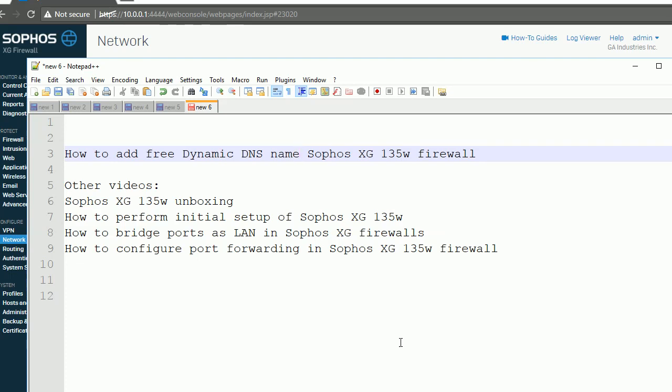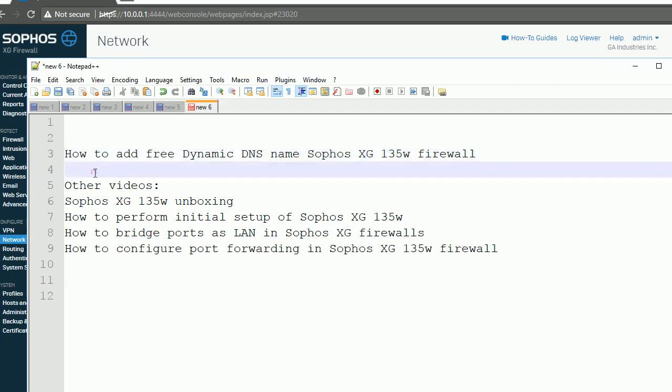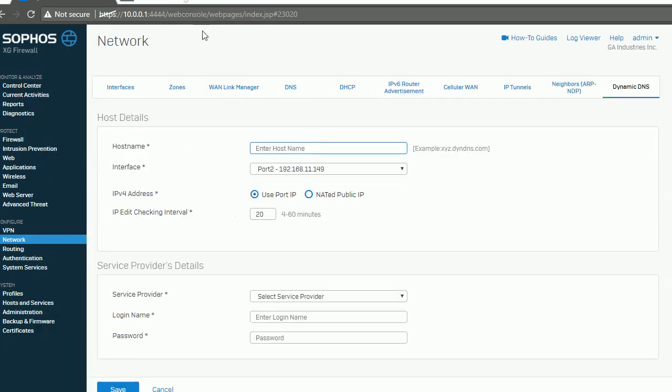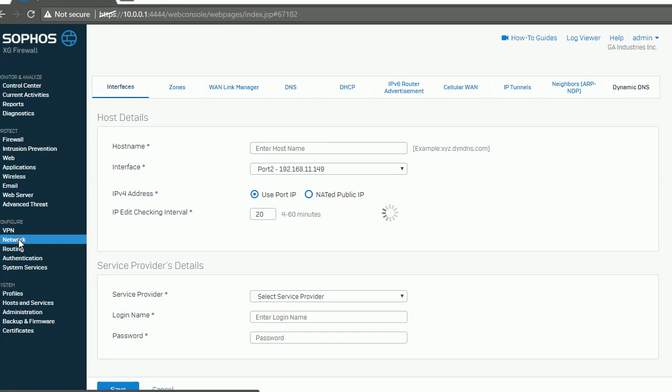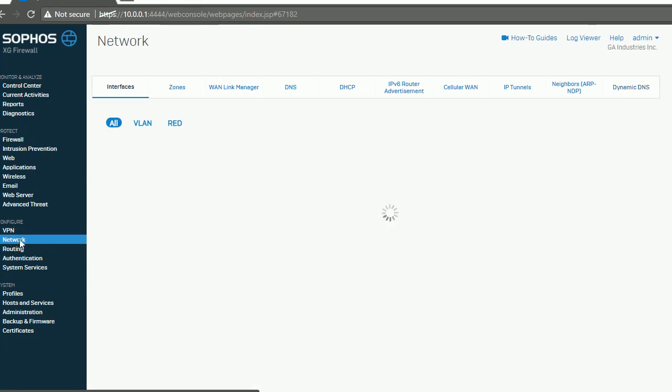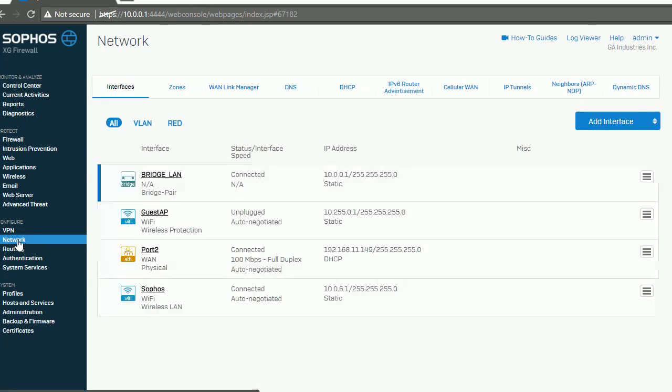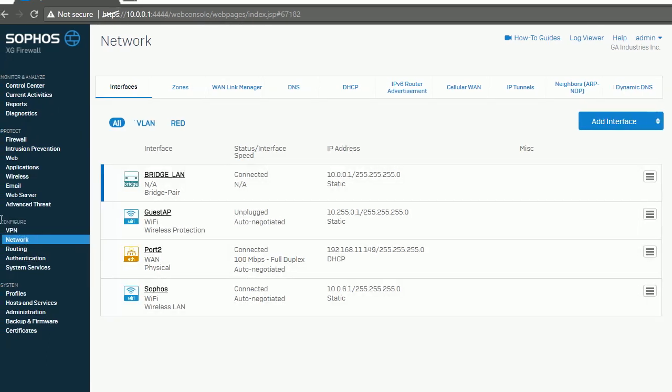And some particular tasks. Okay, so let's start. I already logged into this firewall from my internal interface. You should go to your network, and under the network—network config—there's dynamic DNS.